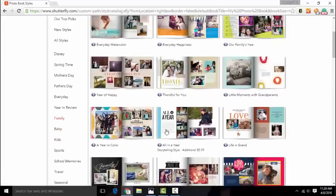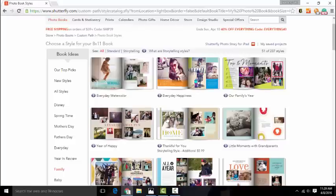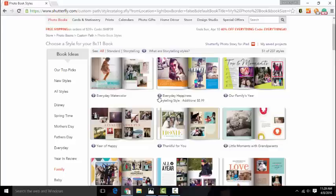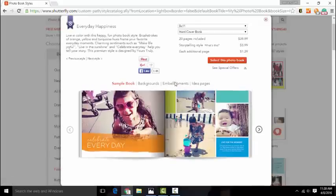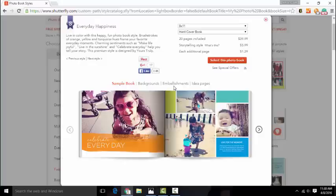Just look through them and find one that you like. You'll see these S's. This is called the storytelling style. It's an additional $5.99, but it offers you a lot more versatility in creating unique photo books. You have a lot more options to choose from when you choose the storytelling style. I like it, so let's go with that.